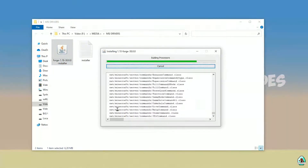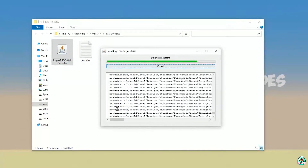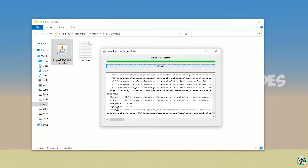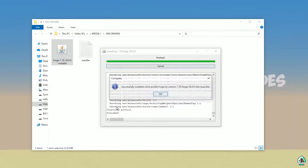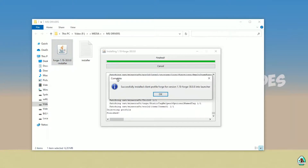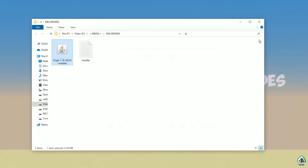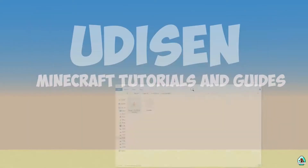Also guys, don't forget — we have Udison.com where you can find tons of different text tutorials for Minecraft and other popular sandbox games, and Discord where you can talk about all this cool stuff. If you successfully install it, you'll see a blue logo confirming successful installation. Close this.